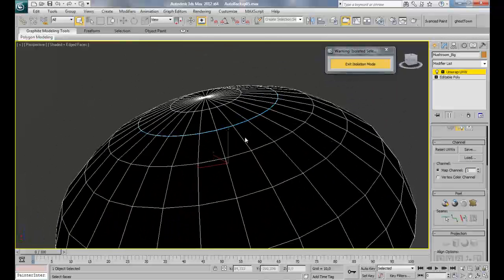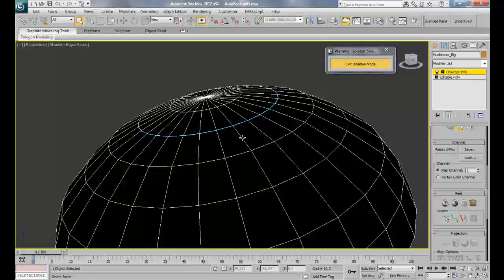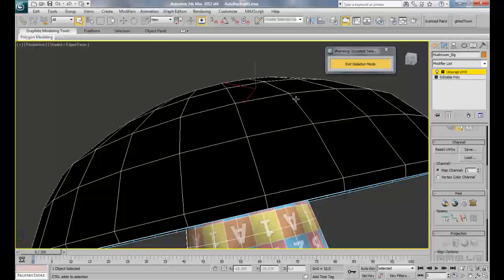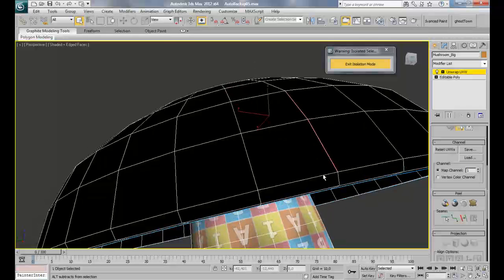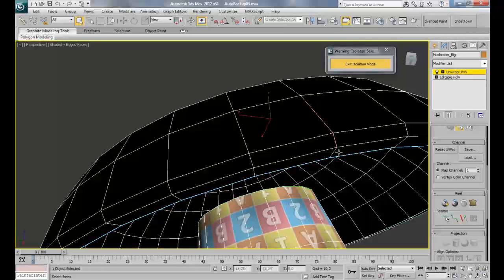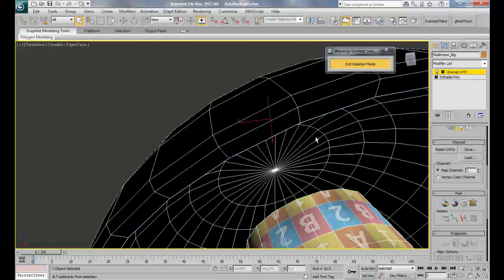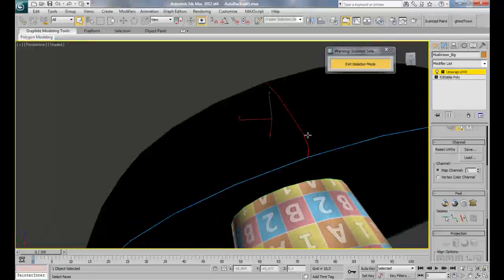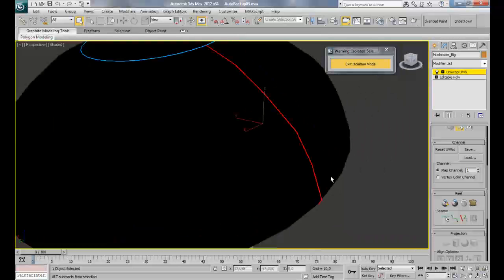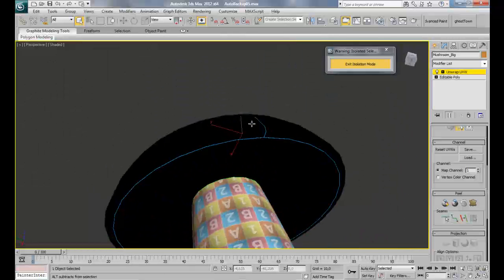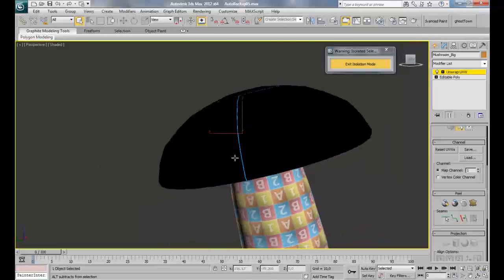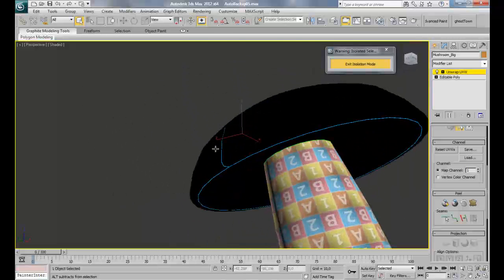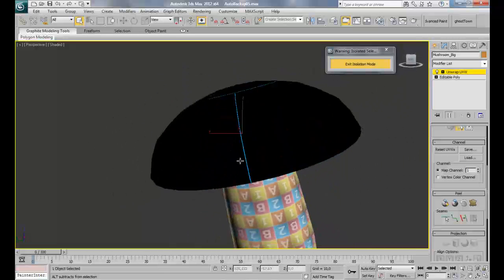Now I'm going to come over here and select these edges here till we have these edges, and convert that to a seam. So we have this kind of shape.